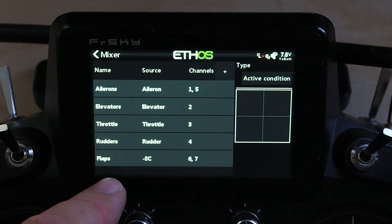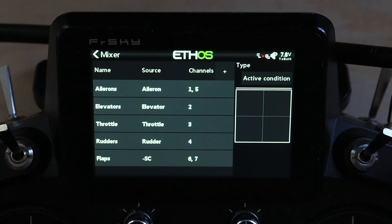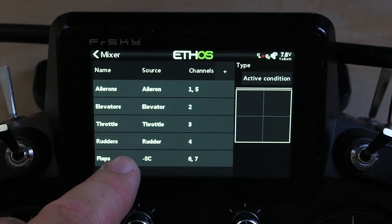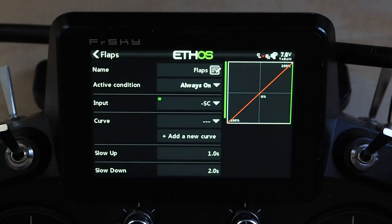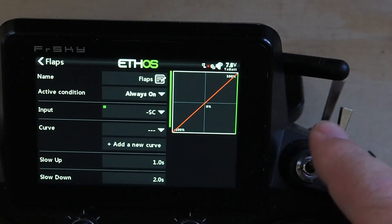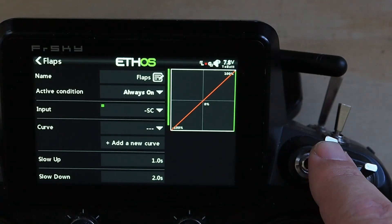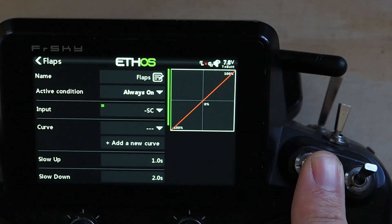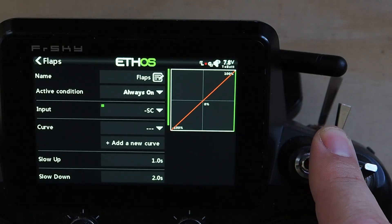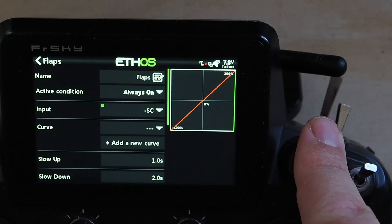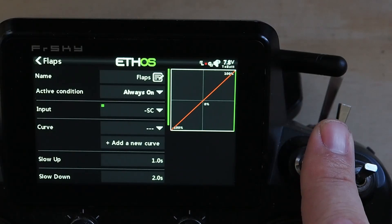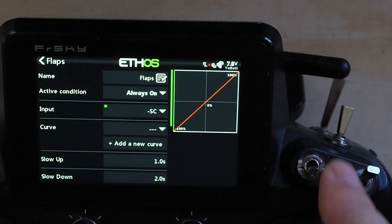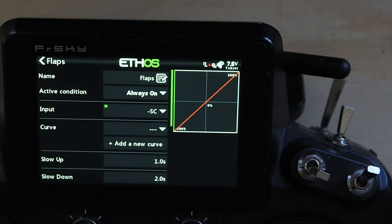You've got the flaps mixer here. You'll notice it says dash SC — that's negative SC. SC is this switch right here. Up is minus 100, down is plus 100. You'll notice up here is at the plus 100 spot — that's because I want this to be my flaps up and this to be my flaps down. By default you get the exact opposite.